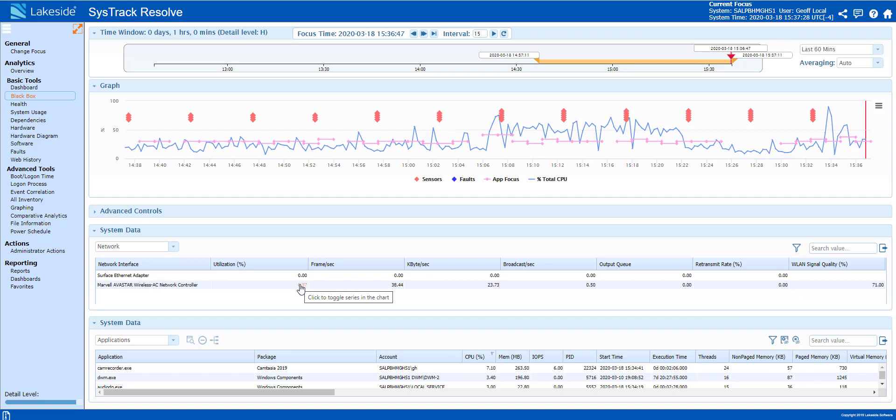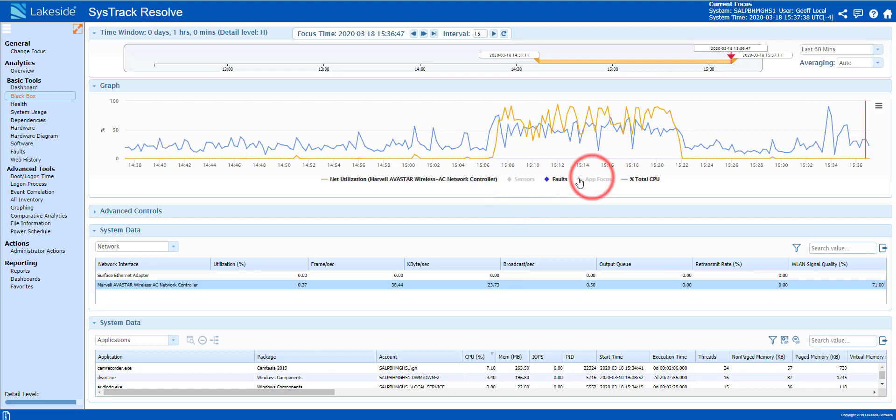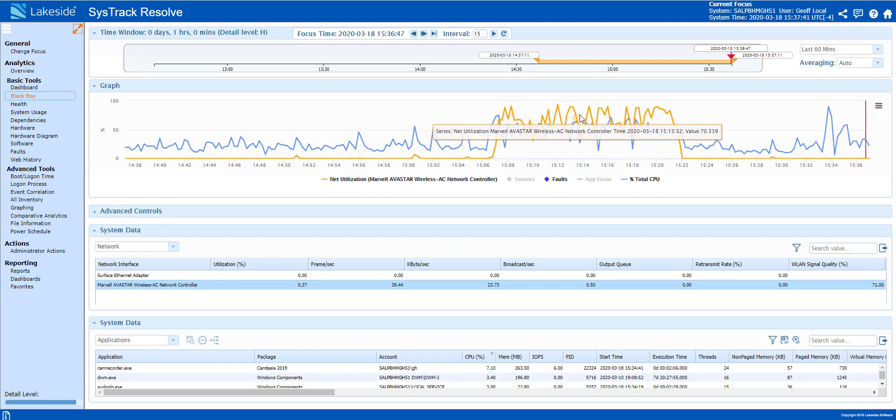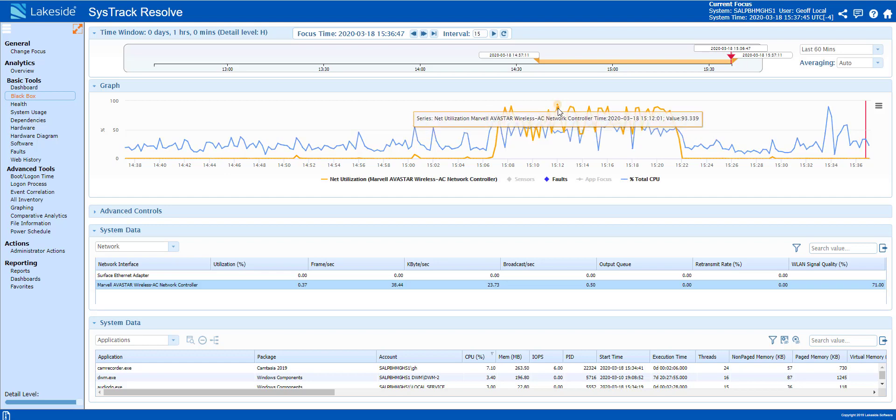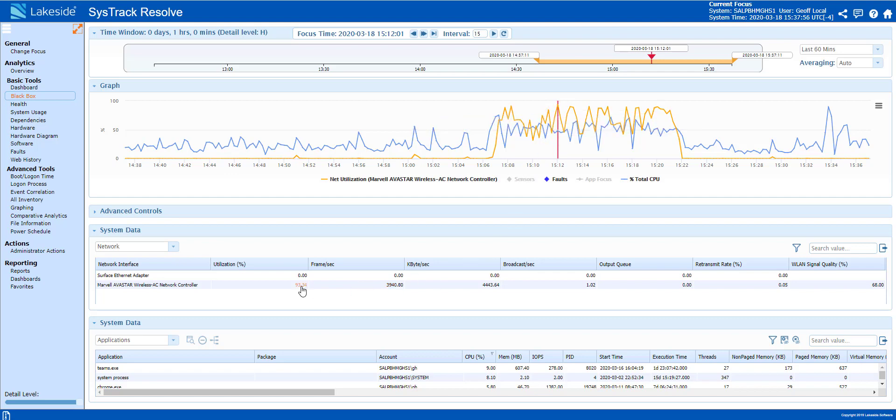Clicking on utilization, I will be able to graph over a period of time. Hiding sensors and app focus, I can see for a duration the utilization was very high. Clicking on an individual's point in time will take me back to that point in time where I can do my investigation as to what is potentially causing the issue. Here we can see utilization now is at 93%.